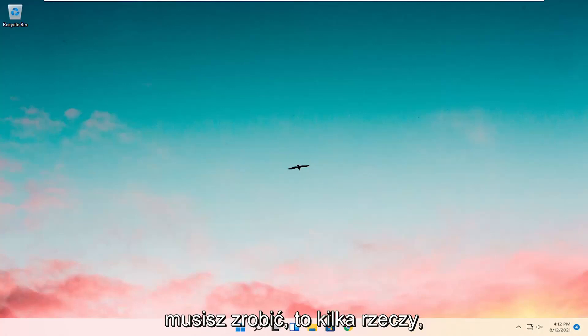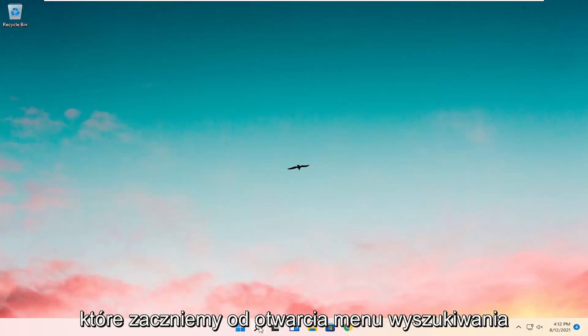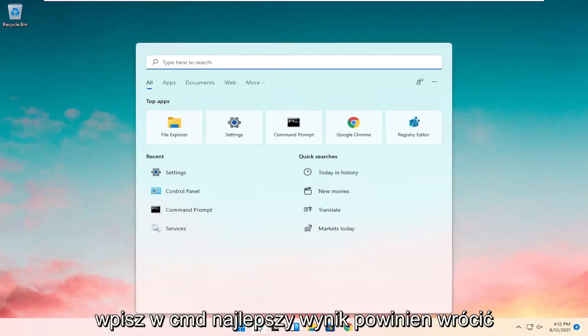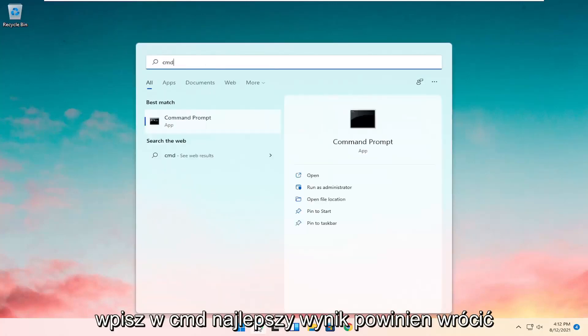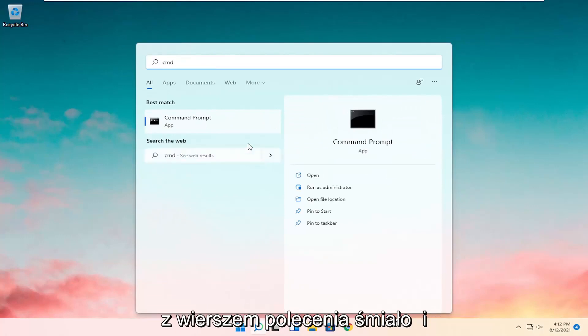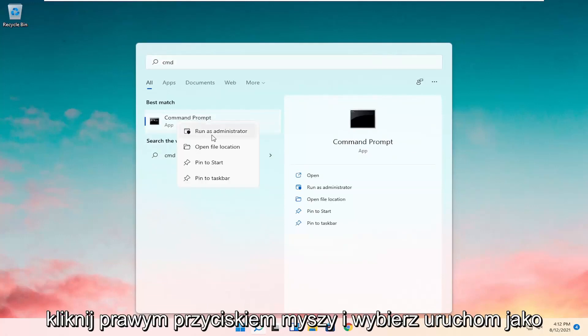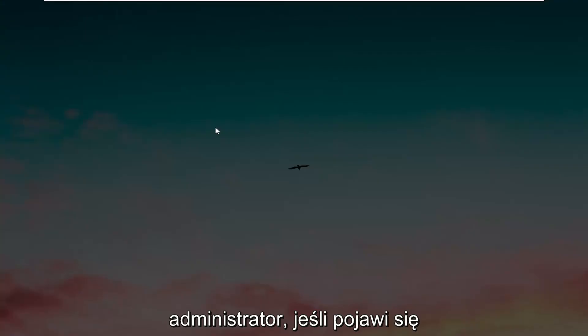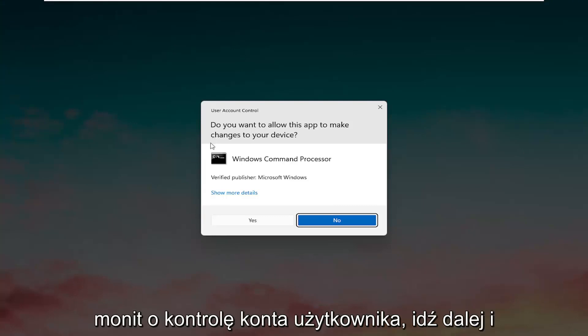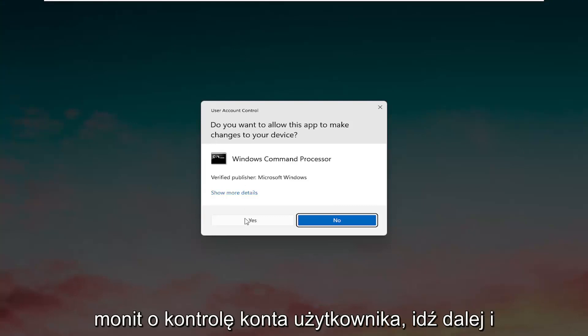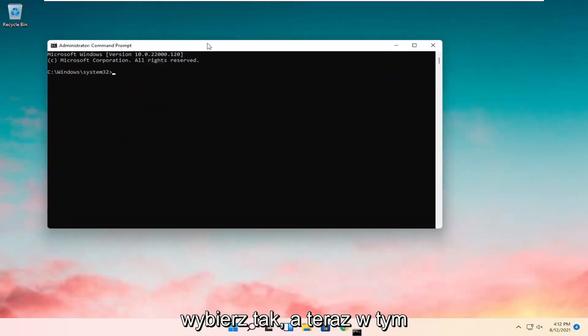So all you have to do is a couple of things. We're going to start by opening up the search menu. Type in CMD. Best result should come back with command prompt. Go ahead and right click on that and select Run as Administrator. If you receive the user account control prompt go ahead and select Yes.